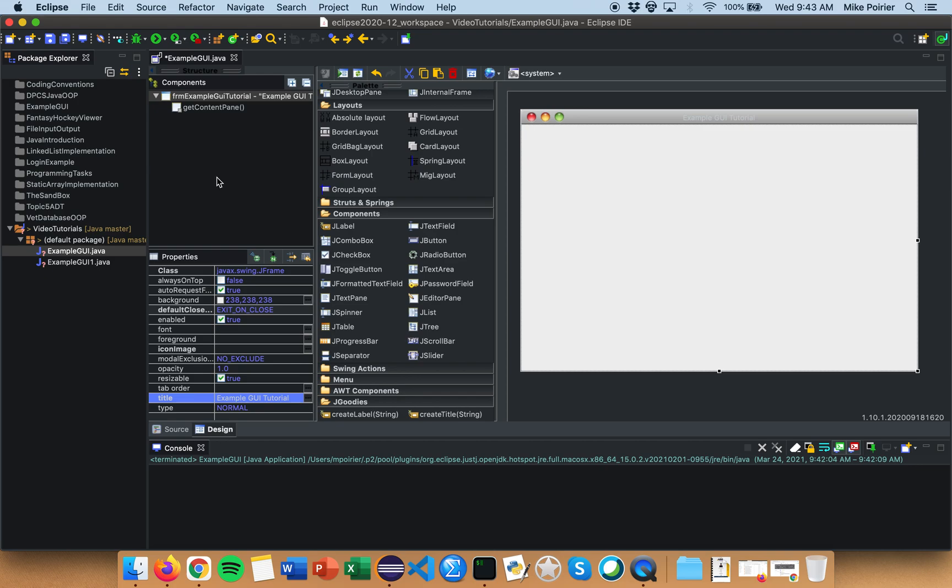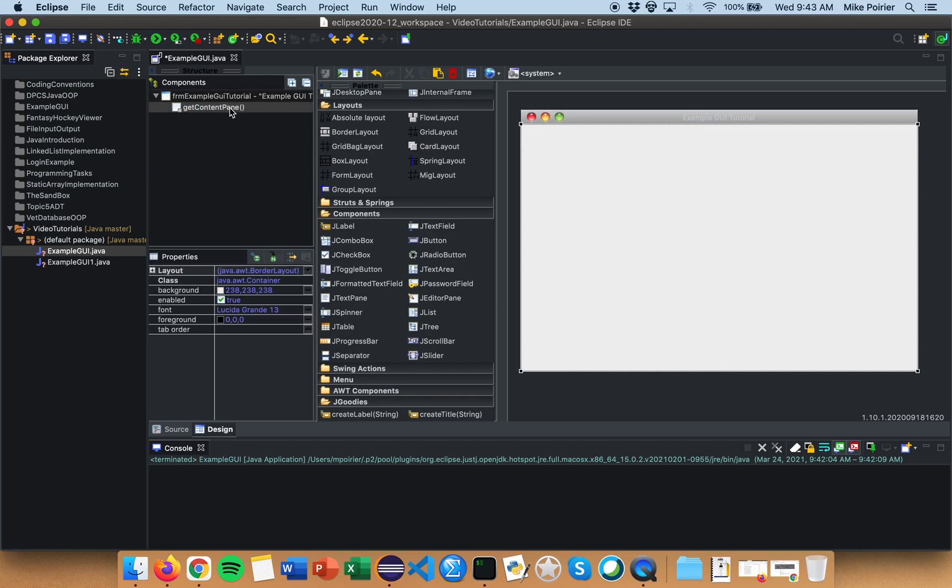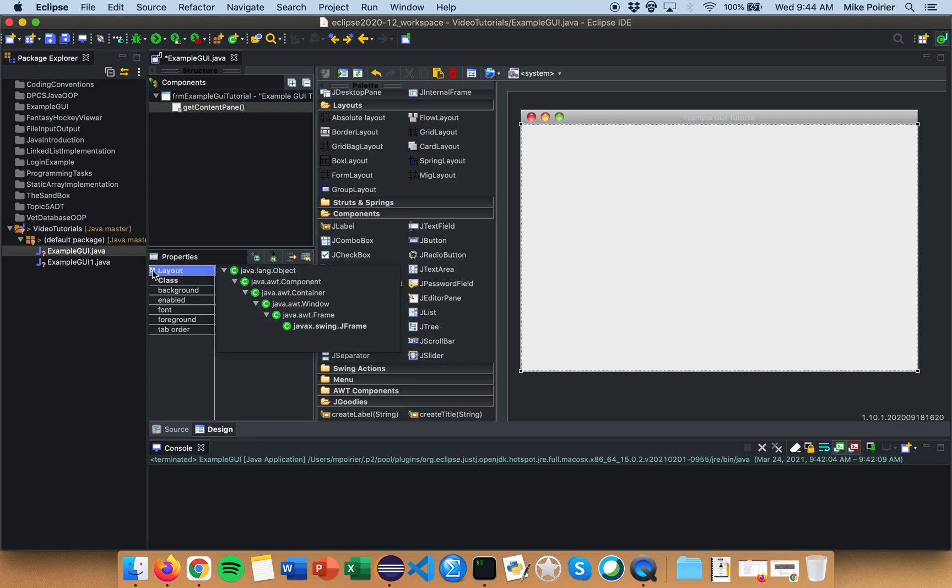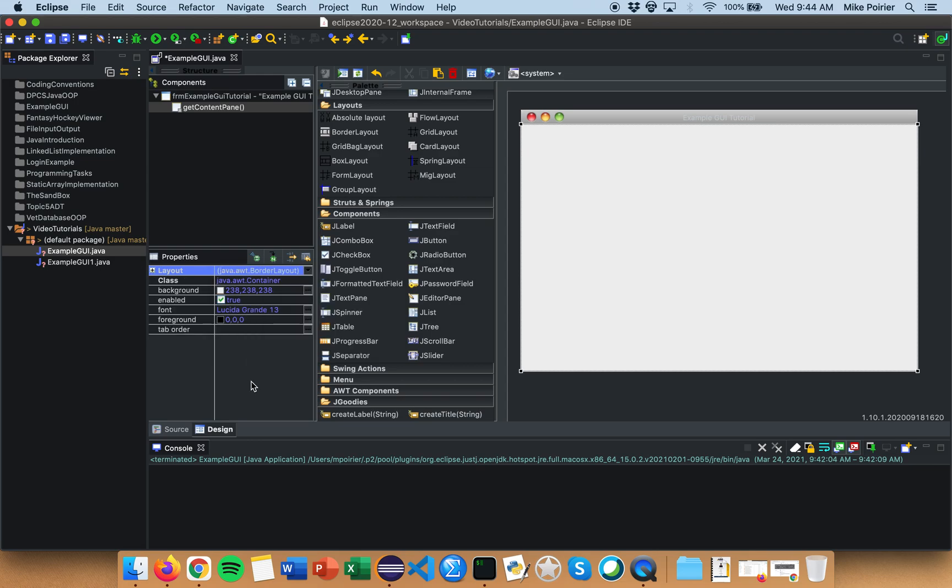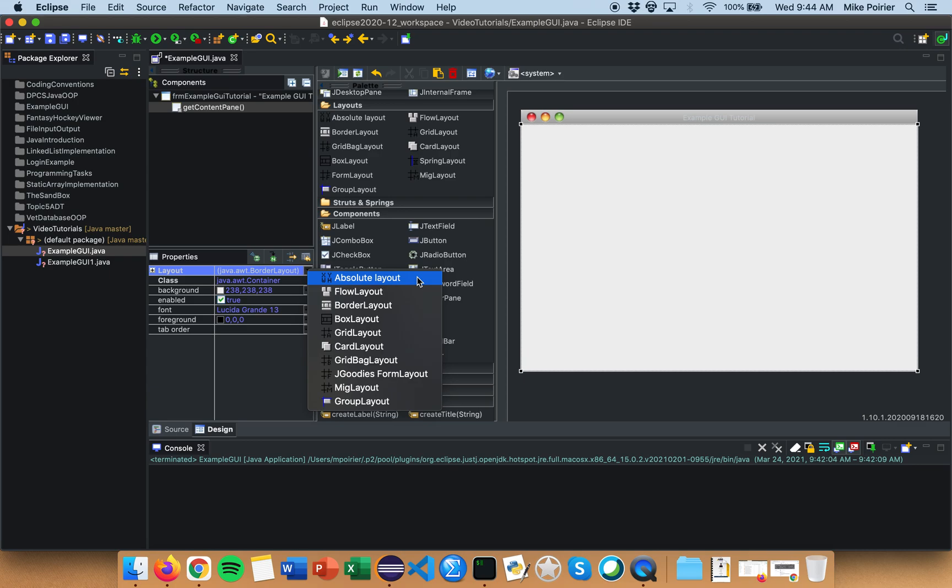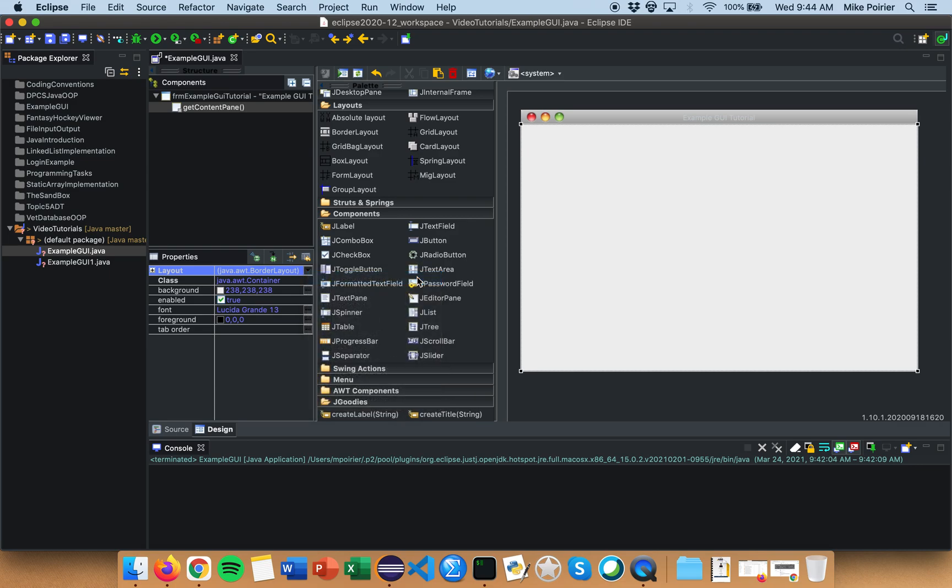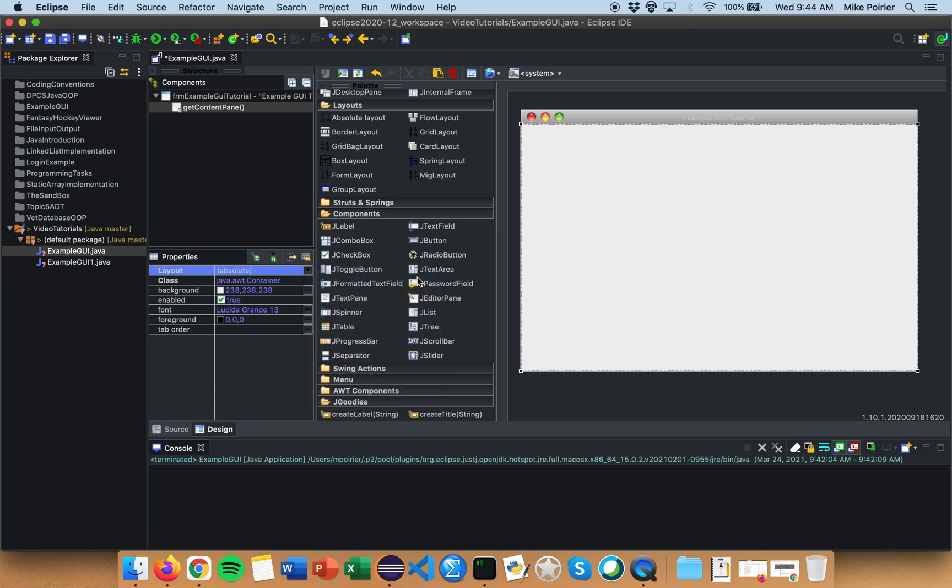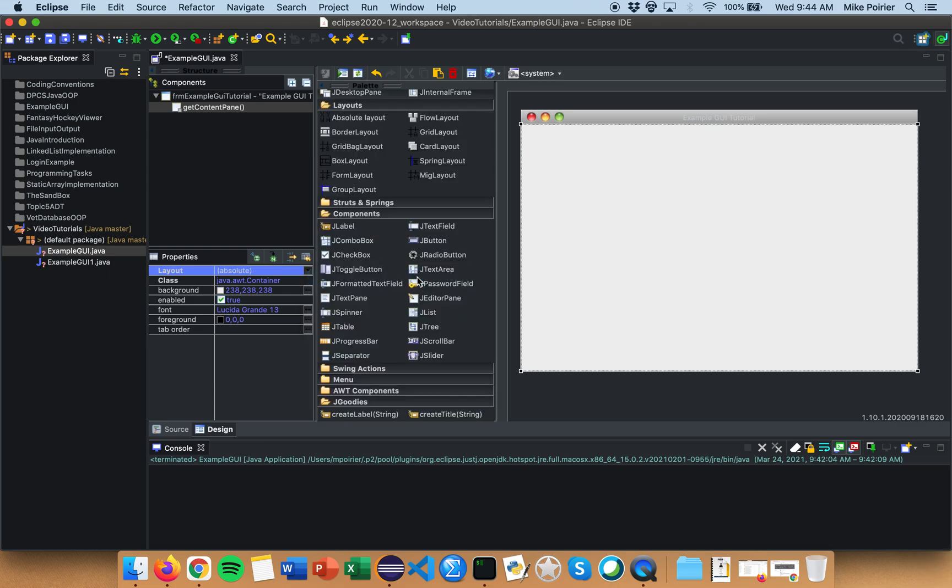So the first thing we're going to do in my content pane is we're going to change the layout. The layout is how I'm going to organize objects in my content pane and so there's many different choices absolute, flow, border etc. The most obvious choice is absolute layout. That means wherever you drag a component that's where it will sit in the window. So we're going to choose absolute layout and what we're going to do is we are now going to add J panels and J panels are an opportunity for us to add content in an organized way.